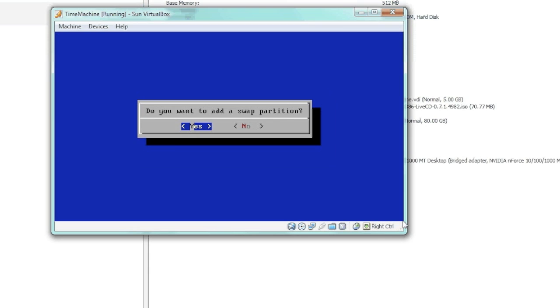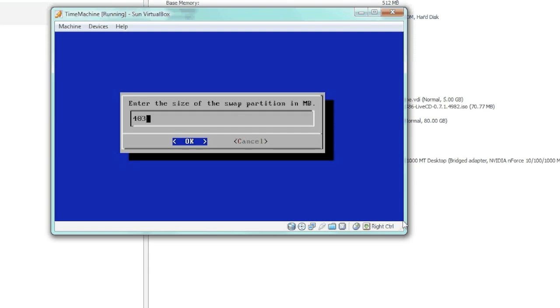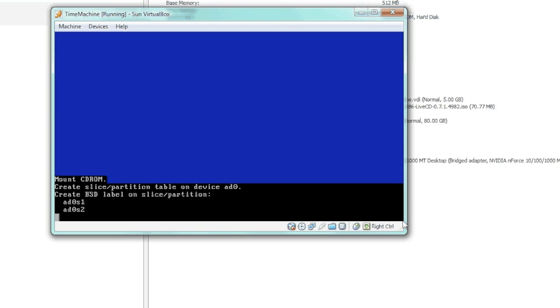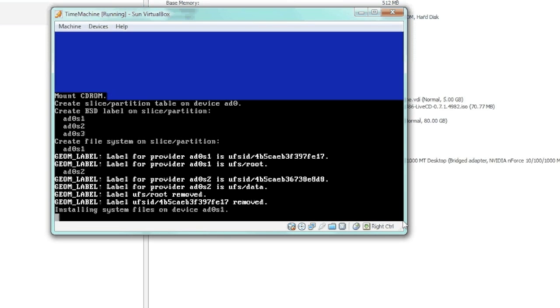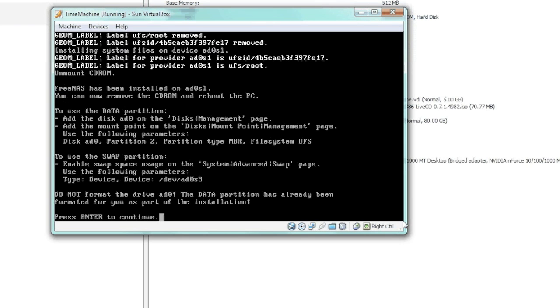Here we're just changing the swap partition, which is always twice as much as the RAM.